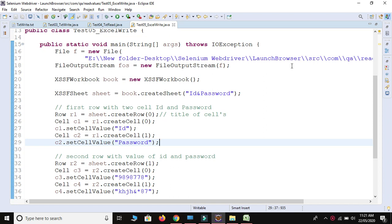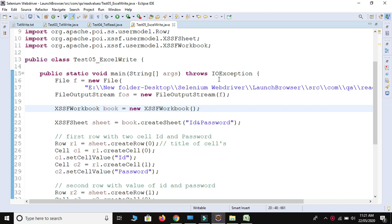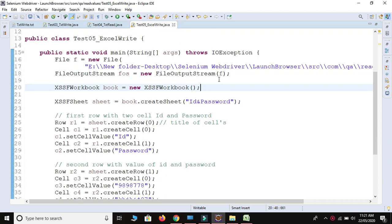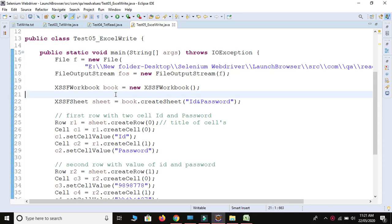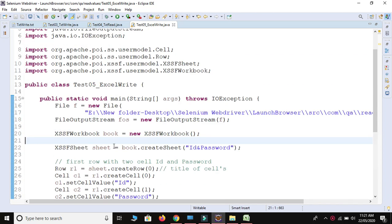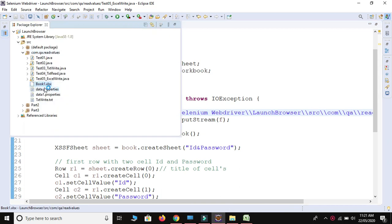Hi guys, welcome to Selenium automation testing. Today in this video we are going to learn about how to read data from the Excel sheet. In my previous video I covered how to write data in an Excel sheet, and now we are going to learn how to read data from the Excel sheet.